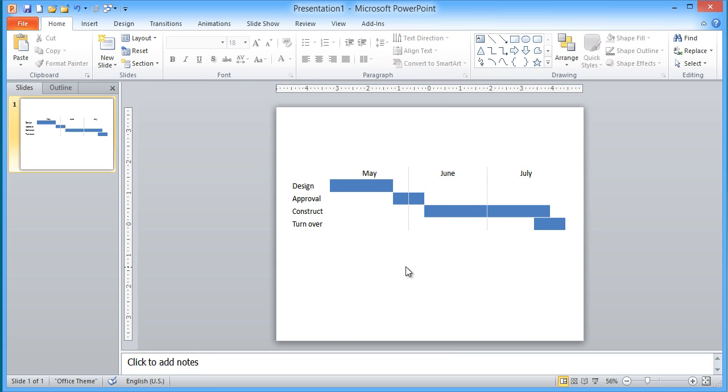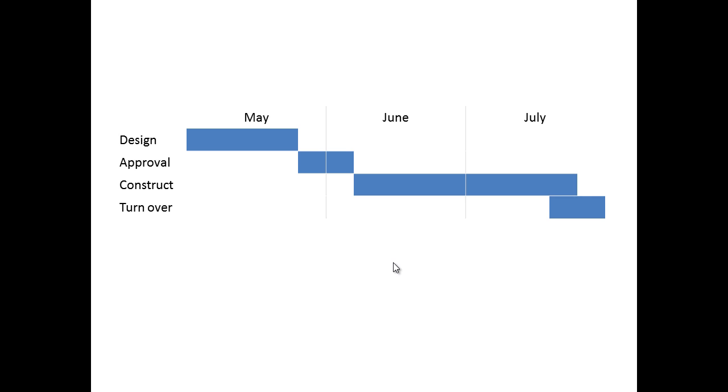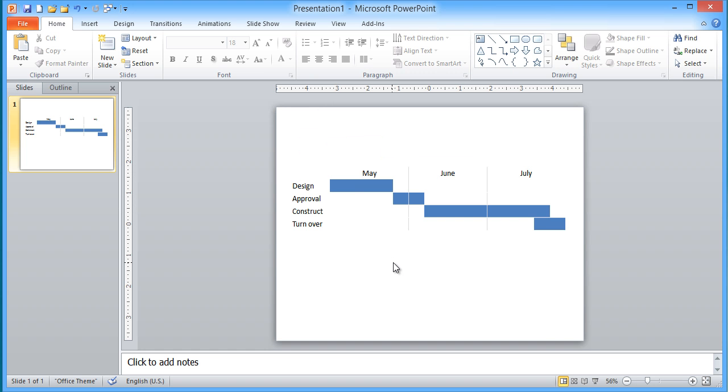Now, what I've got is I have a Gantt chart. I've put it in slideshow mode here for a moment. You'll see how when you have an overlap between the construction and turnover, there's still a little bit of a gap there so you don't run into it. Now what you've done is you've created a Gantt chart that has a lot of accuracy because you're able to get it down to the week level within a month. And it's very clean and easy.